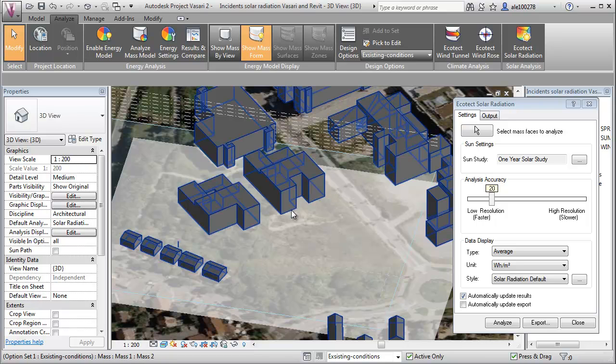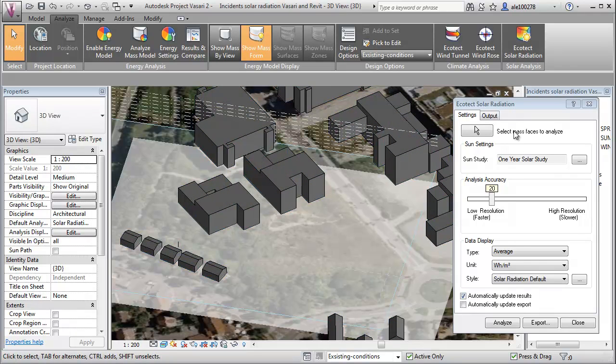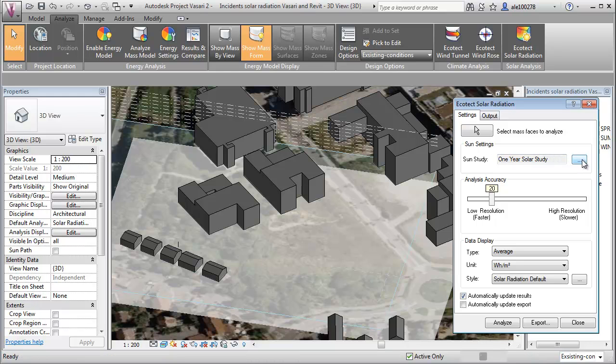So let's just start with these three here. I just turned on the Ecotech solar radiation tool. And what I'll start out is just doing a one-year solar study.